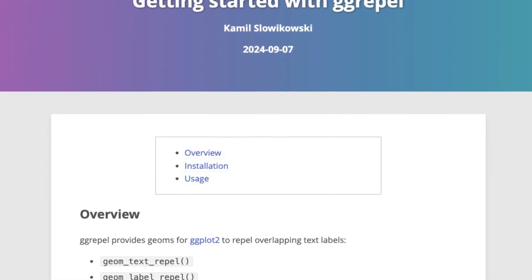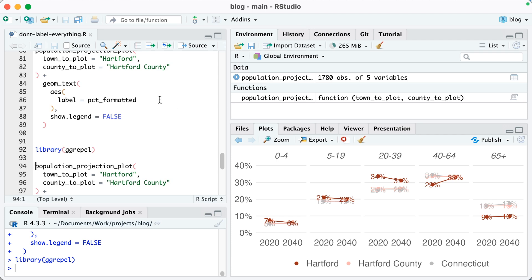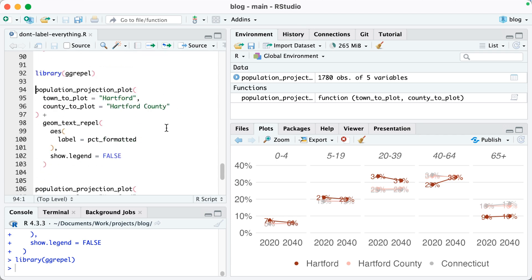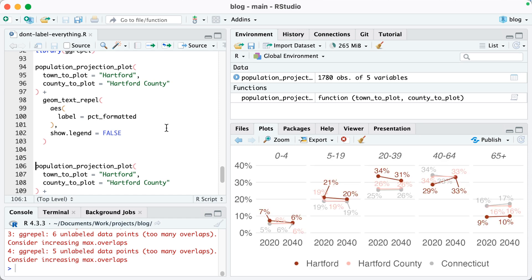One solution I've seen people use is ggrepel. ggrepel is a great package that automatically ensures your text labels don't overlap. To use it, I run population projection plot and then instead of using geom_text, I just use geom_text_repel. Running this, you can see the text labels are now separated. That looks better, but it's still pretty messy — that's a lot of text labels.